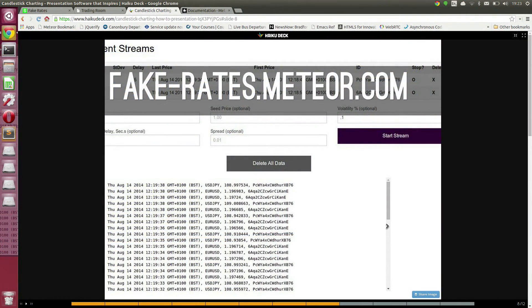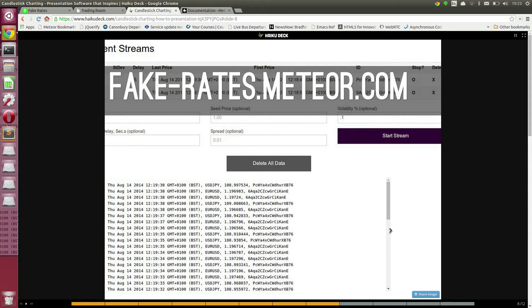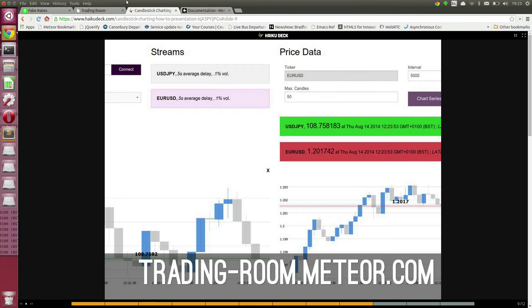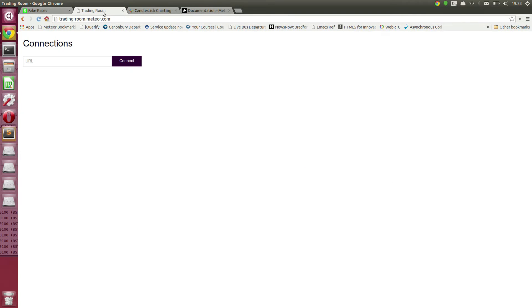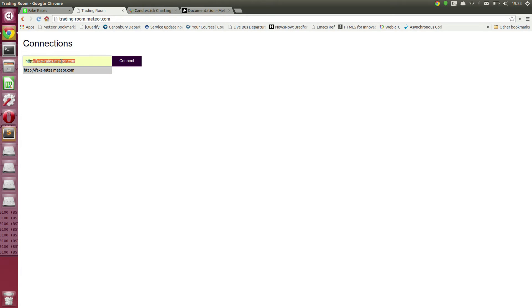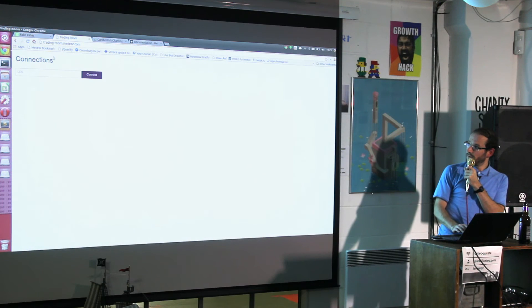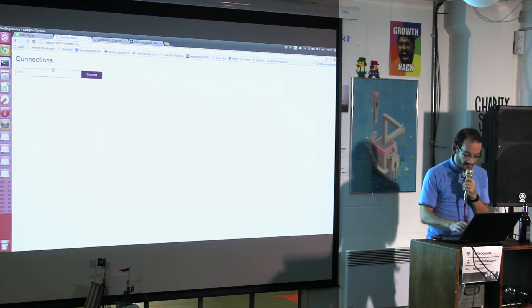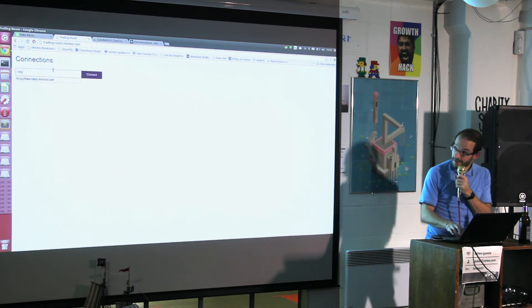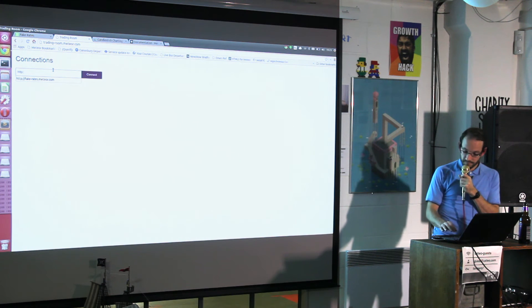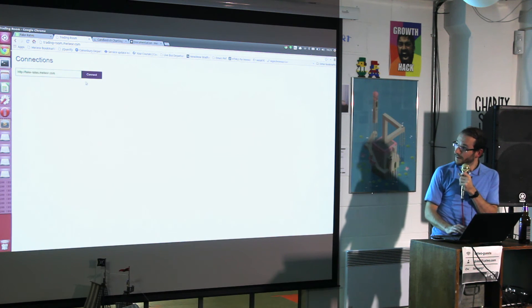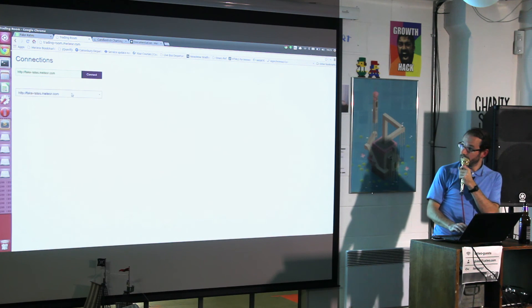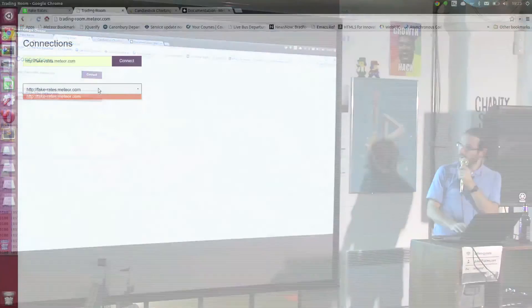The second application is tradingroom.meteor.com which looks like that. What you can do is put in the address of your publishing application, which fortunately I've already used. It should connect. I've obviously not deployed it since I sorted the submit problem out.